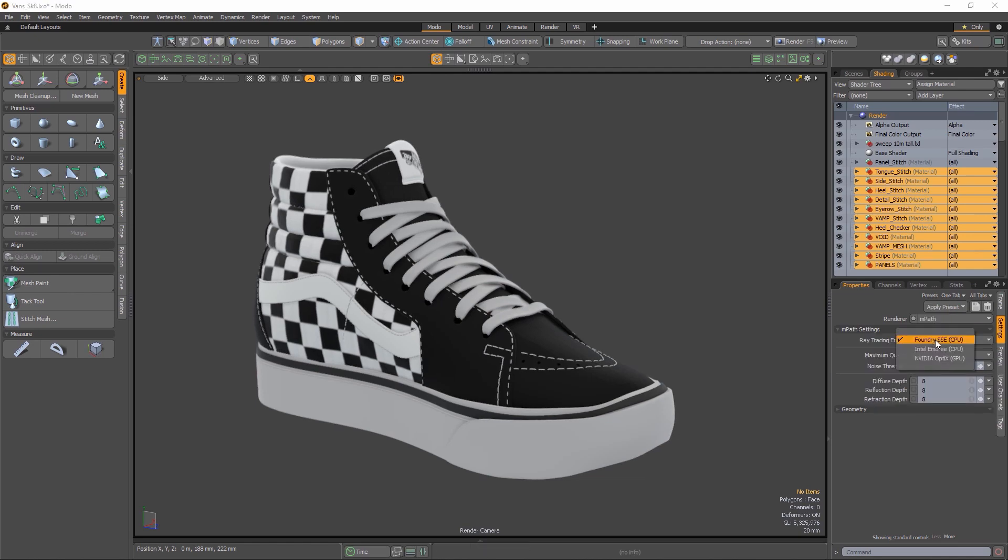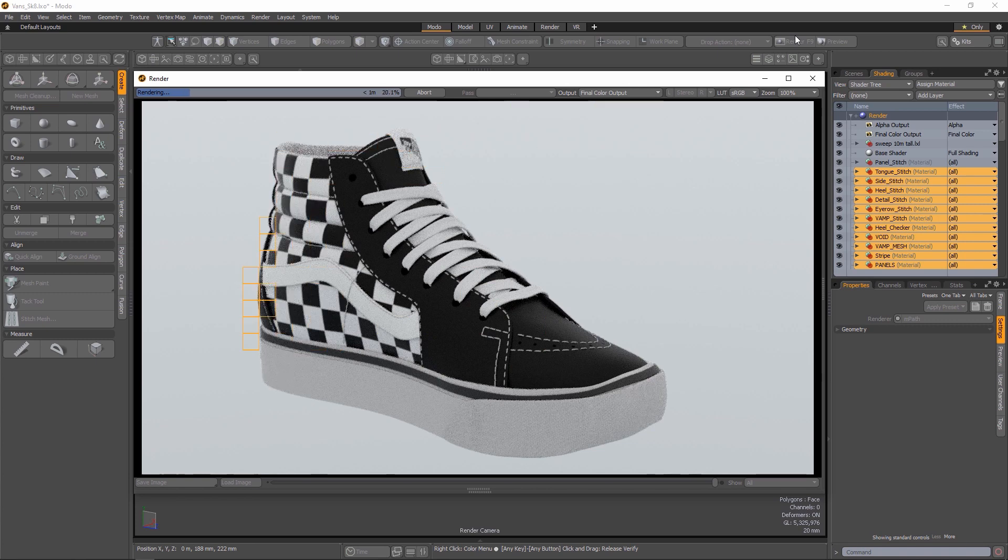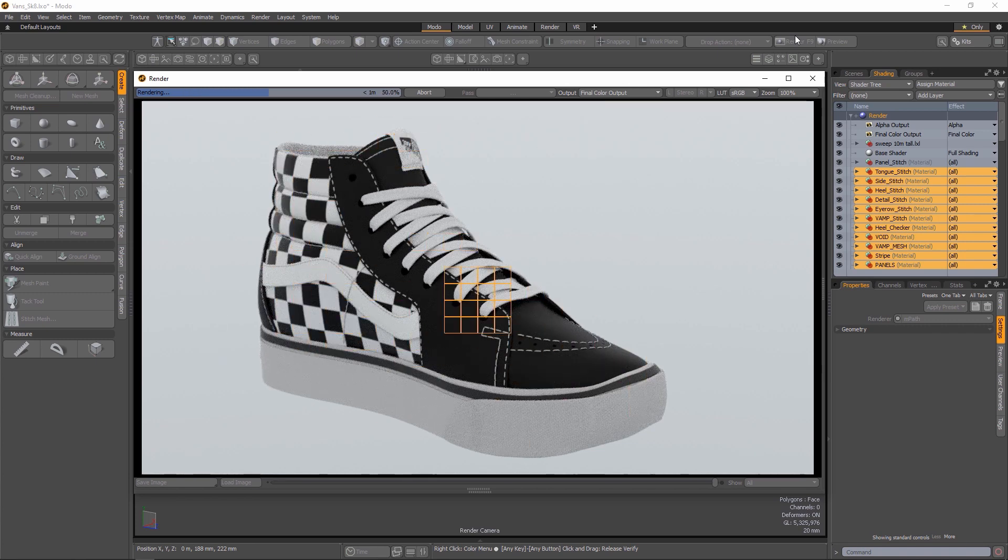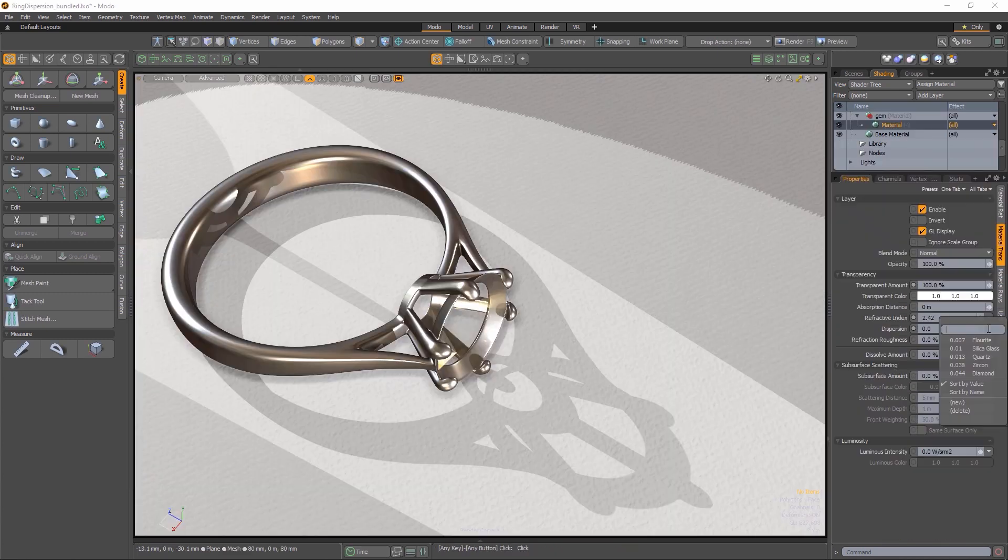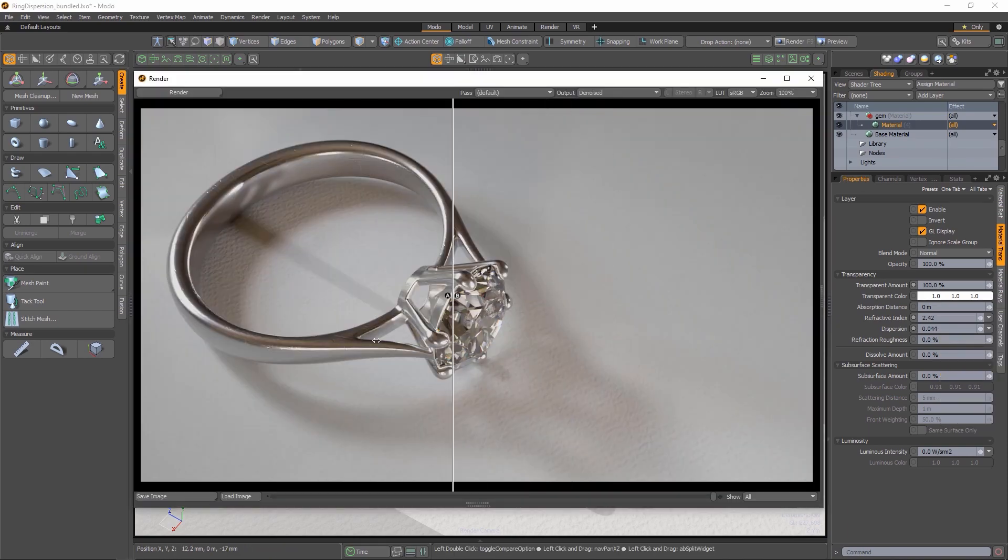Modo's native Empath renderer continues to grow in capacity with this release. There are several updates to show you, starting with Chromatic Dispersion Support, which is the rainbow effect that can occur when light refracts through a transparent surface.